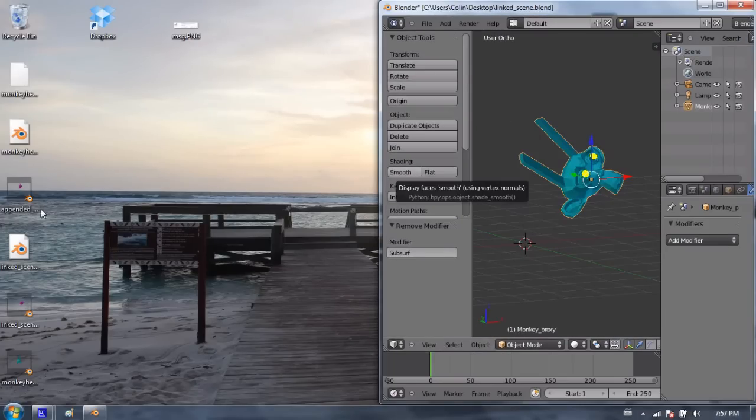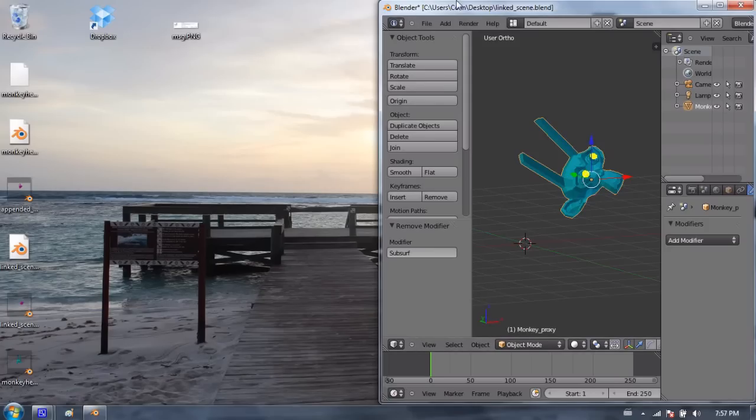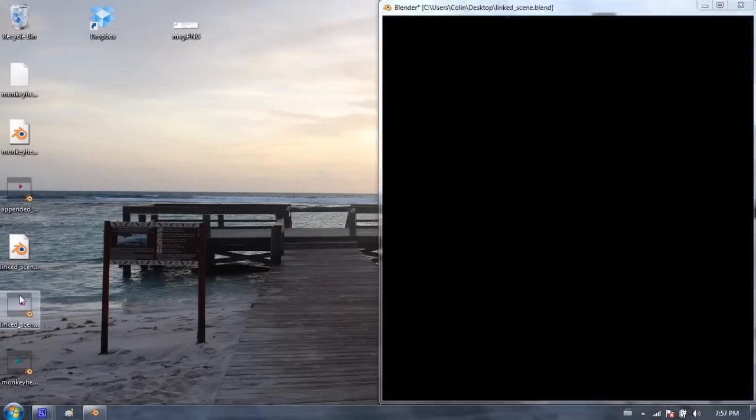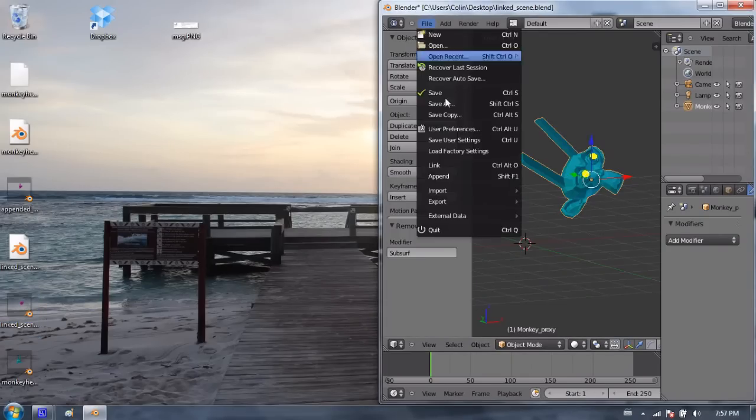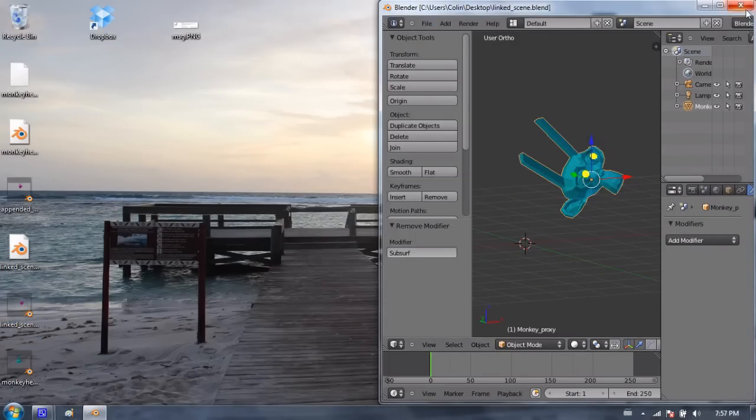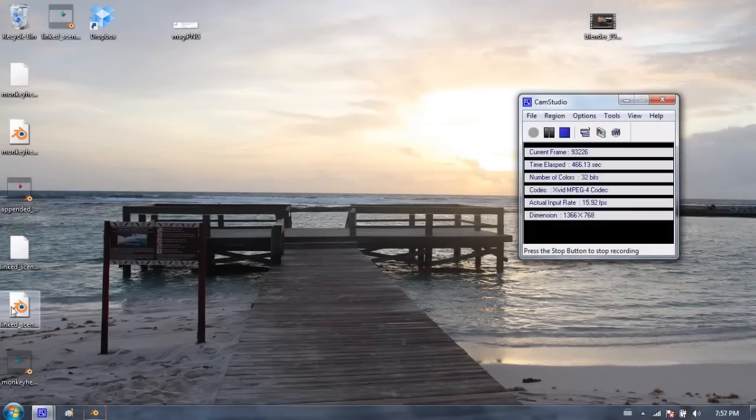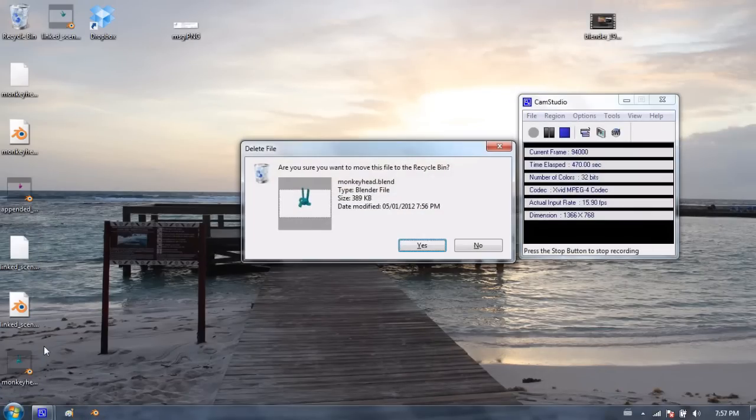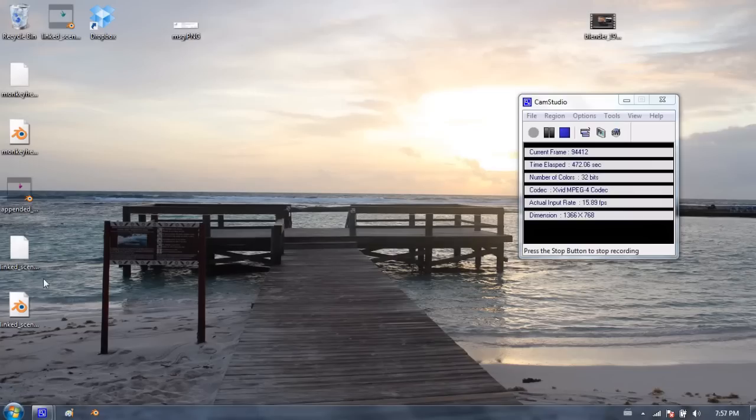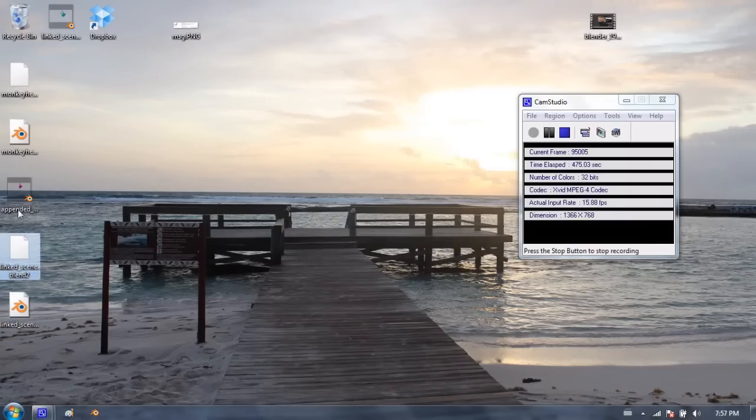But that also means that I need to take care of file management. If I move the original file, actually I'll do that. I'm going to save this file. I'm going to close that. And I'm going to go ahead and delete the original monkeyhead file. And let's see what happens with Blender. I'm not actually sure.